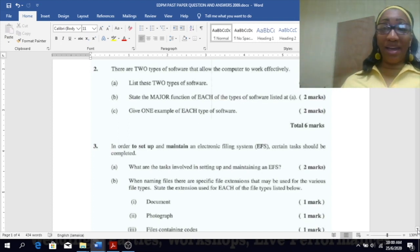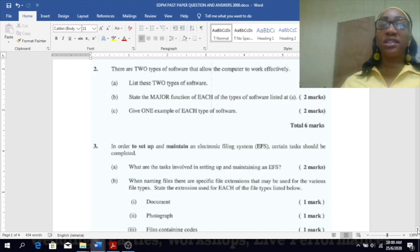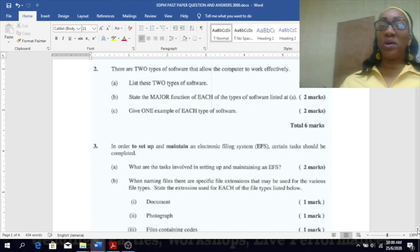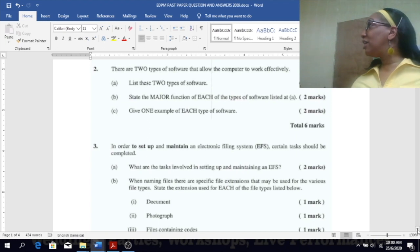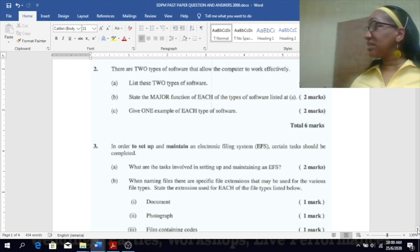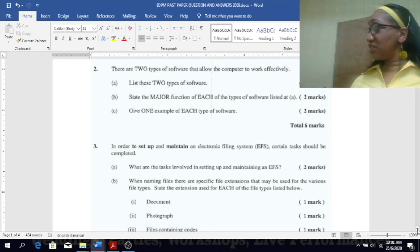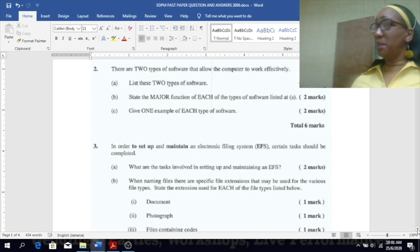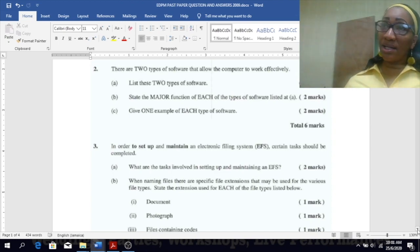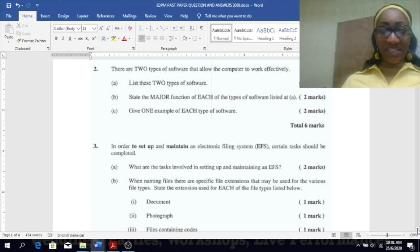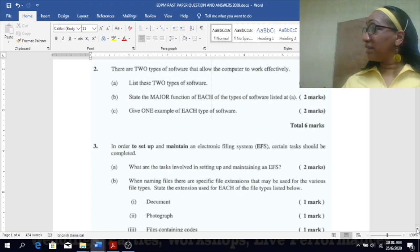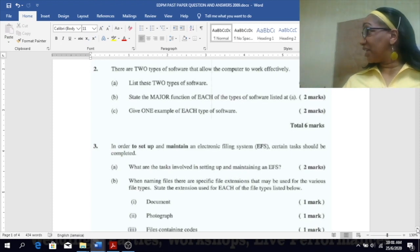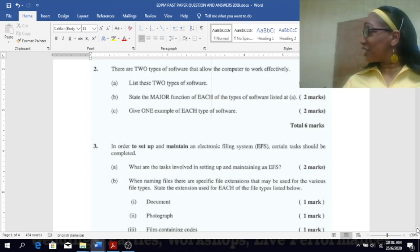State the major function of each of the types of software listed. What's the major function of your application software? To use Microsoft Excel and Word and whatever to perform your daily tasks, right? What about your system software? The major function is to be the liaison or the interface between the user, the software, and the hardware.